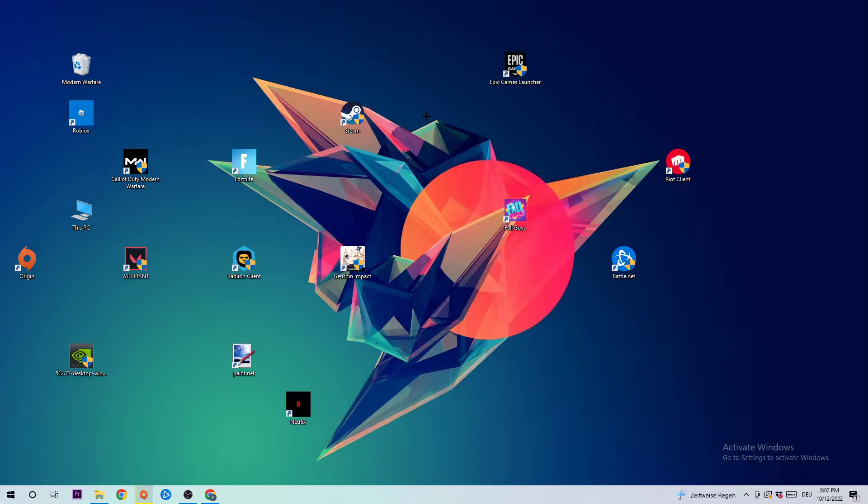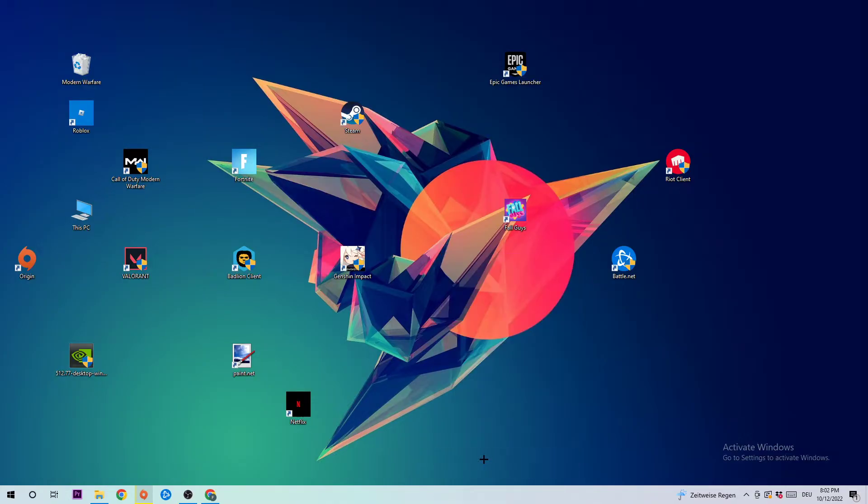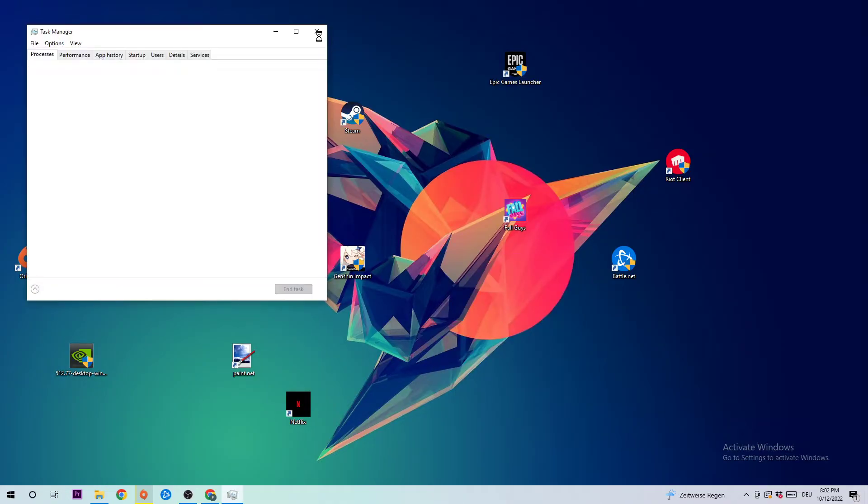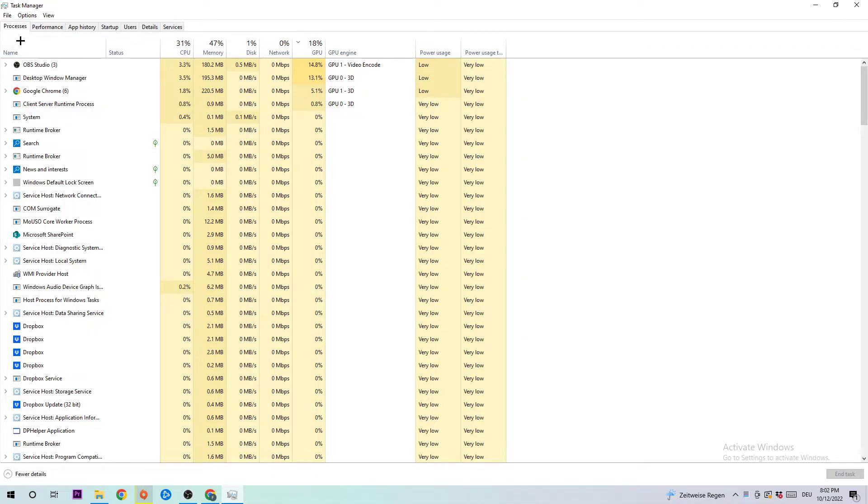The first step I would recommend for everybody is to navigate to the very bottom of your screen where you're going to right-click your taskbar and open up your Task Manager. Navigate to the top left corner of your screen and click into Processes.